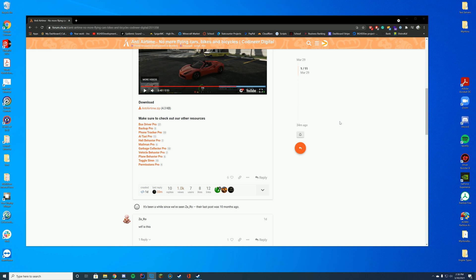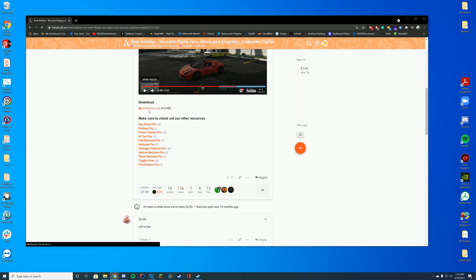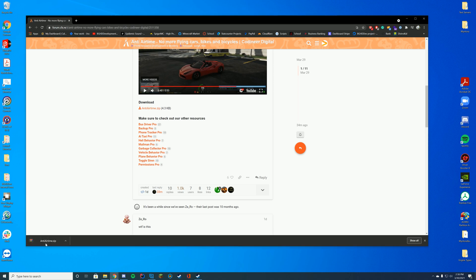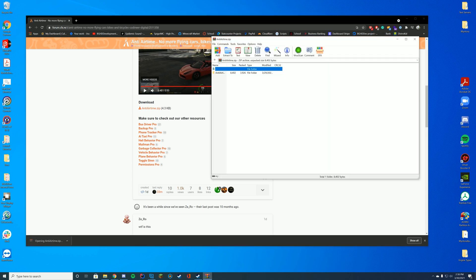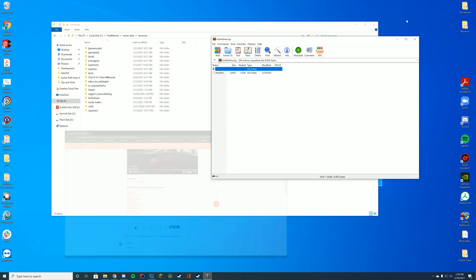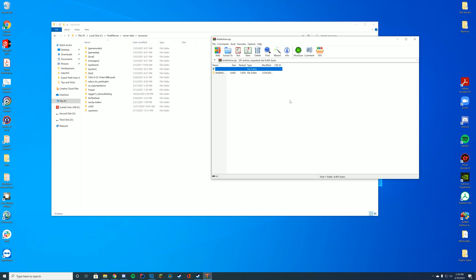So this is pretty easy to install. All you have to do is download the Anti-Airtime from the resource page located at the top of the description. Clicking it will automatically download a zip file and you're going to open it up with WinZip, 7-Zip, WinRAR, whatever you use to open up your zip files. For me, I'm using WinRAR, but it can be pretty much whatever you want.